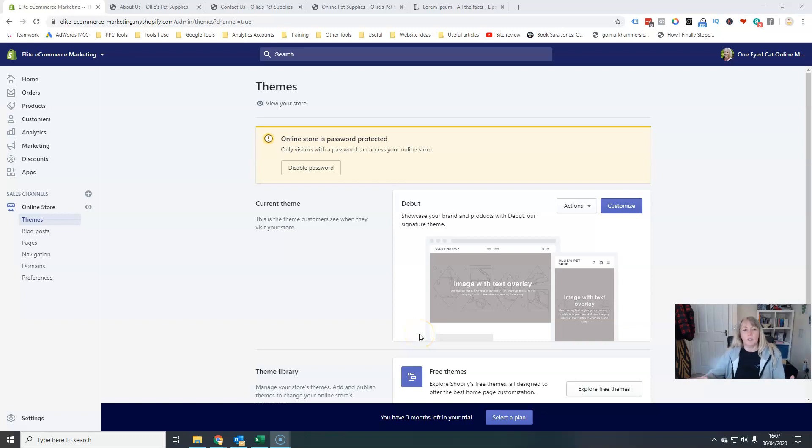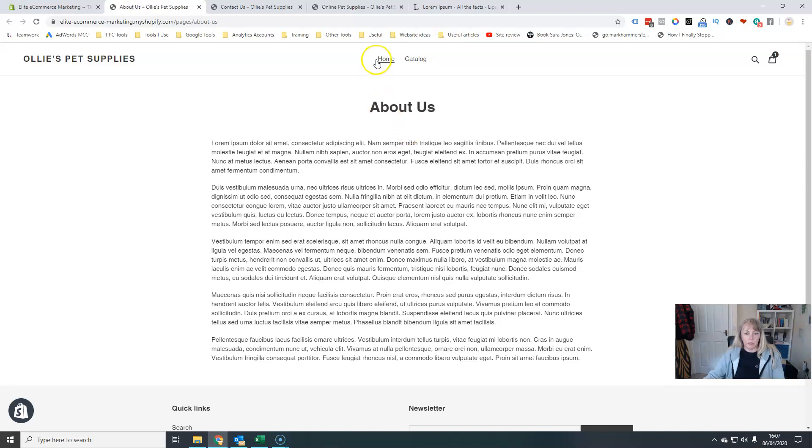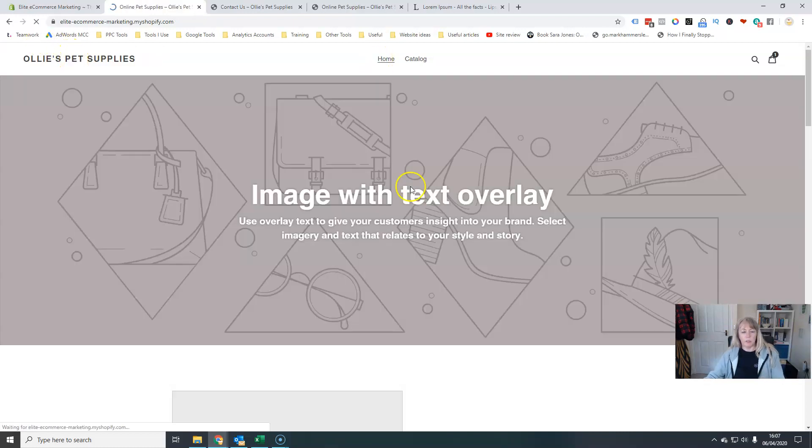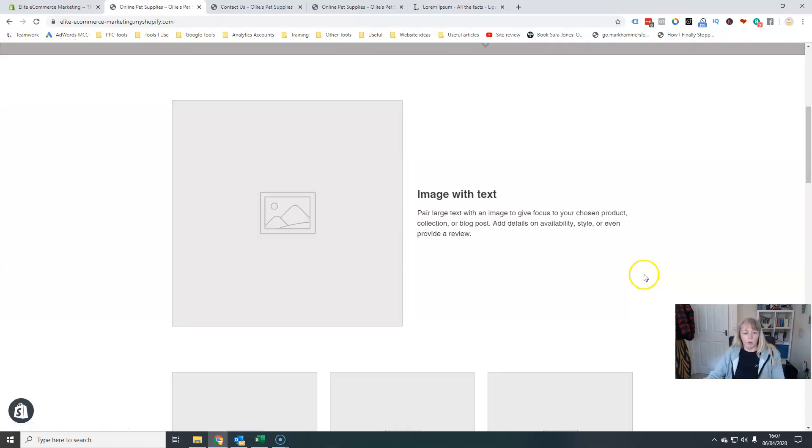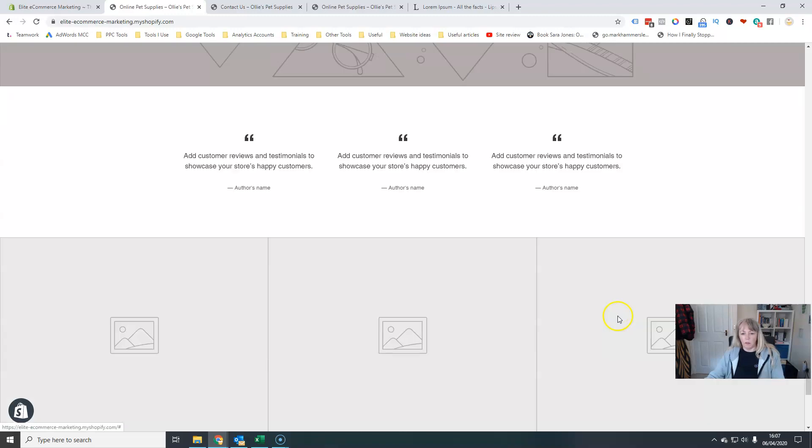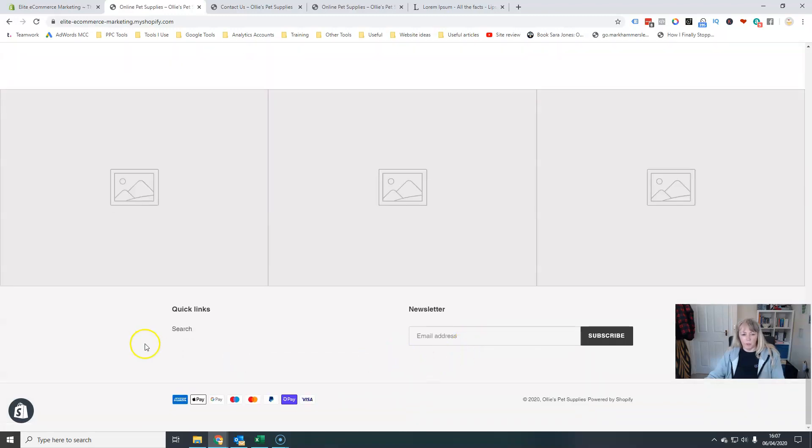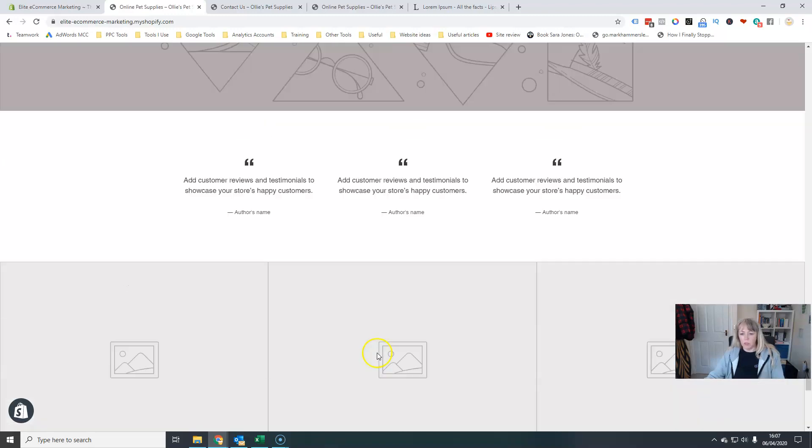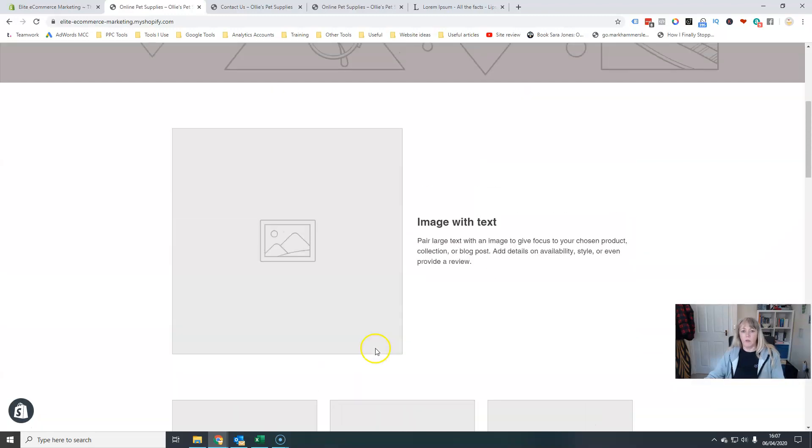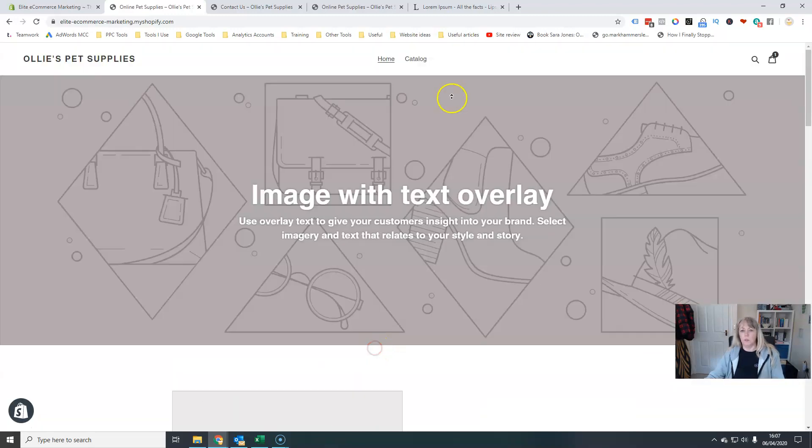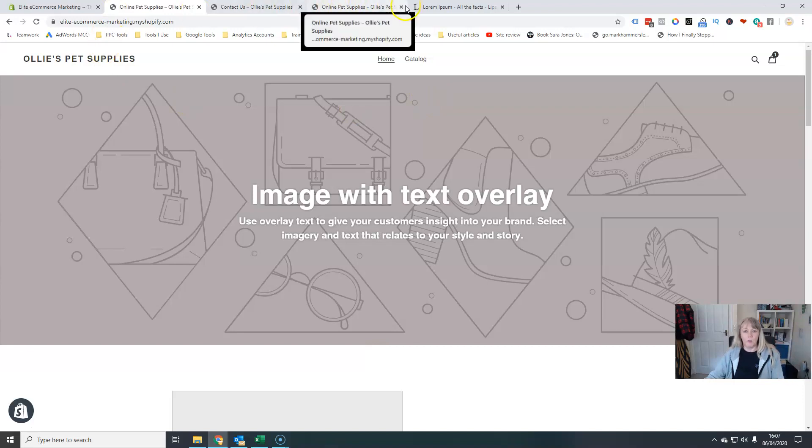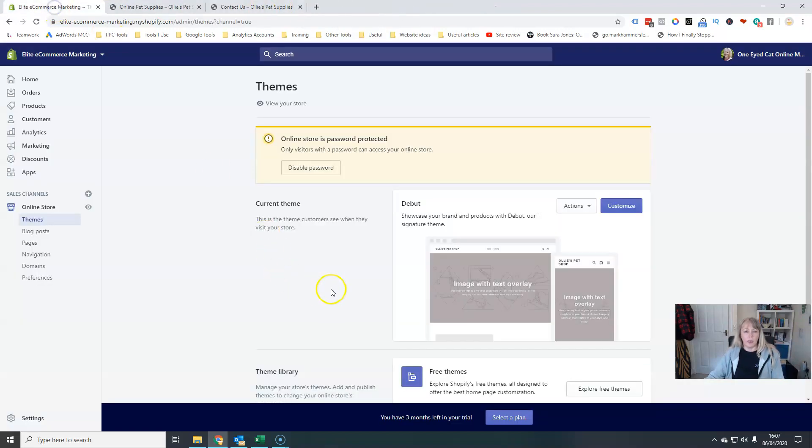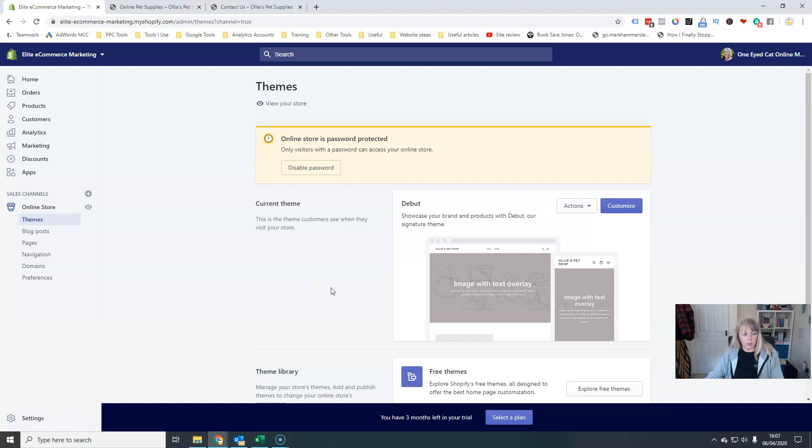Now, we've added all these lovely pages to our website, but if you just go to your website, there's absolutely no way of finding them. There's no links to them anywhere. So nobody's going to be able to find them. We need to actually add these items into our navigation on our website.